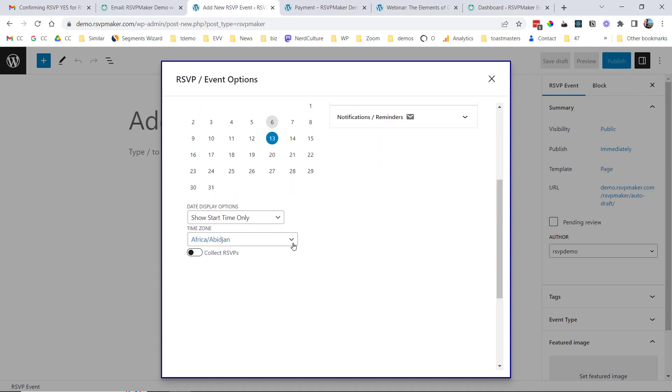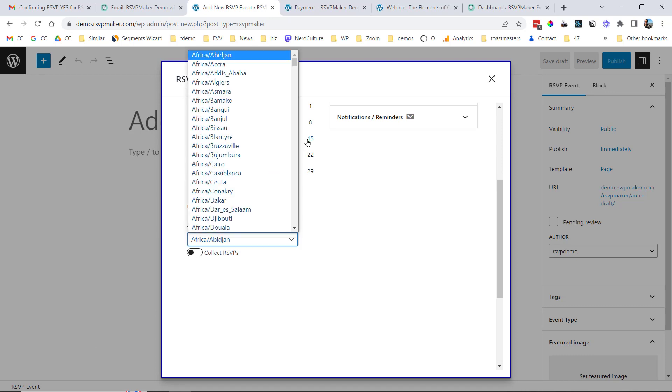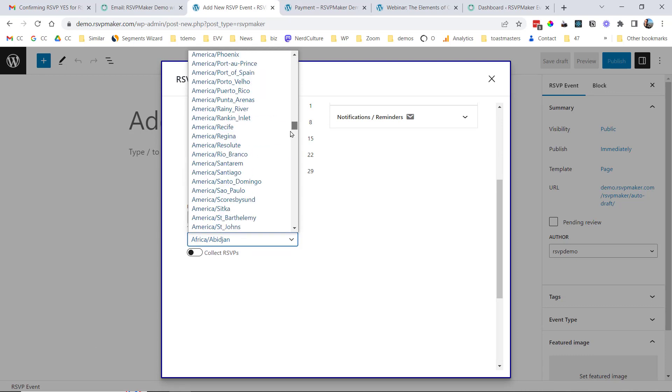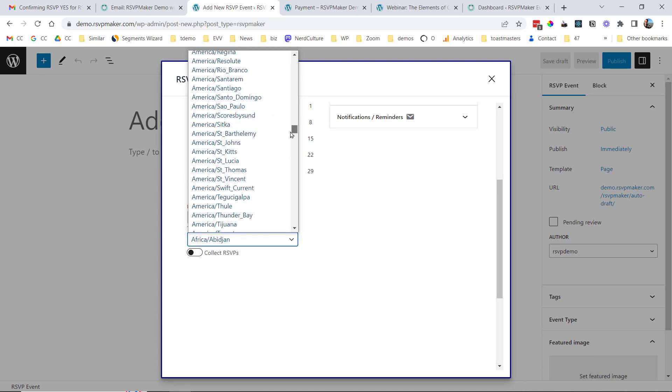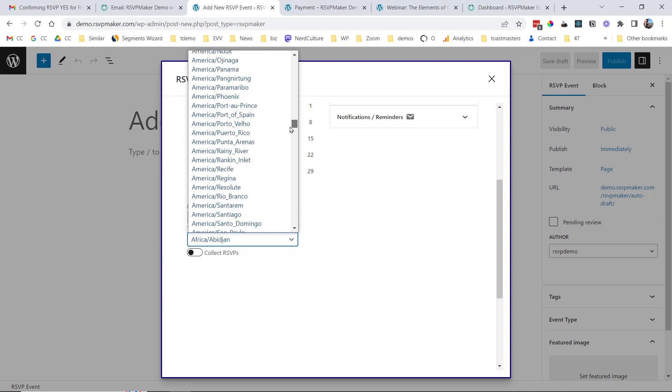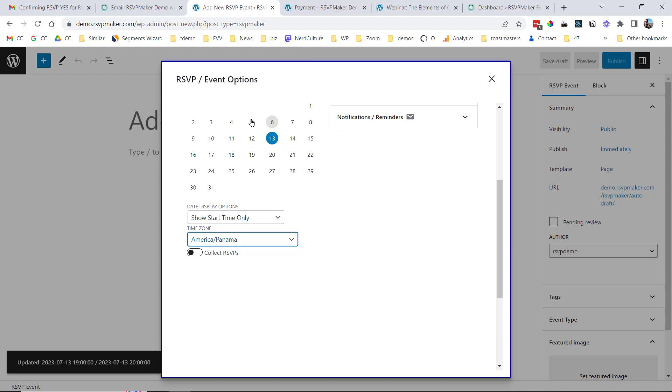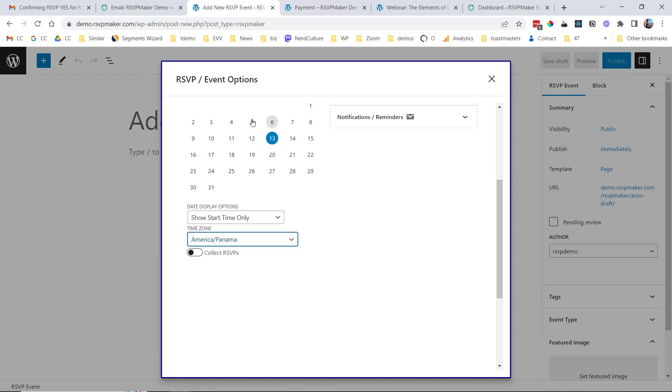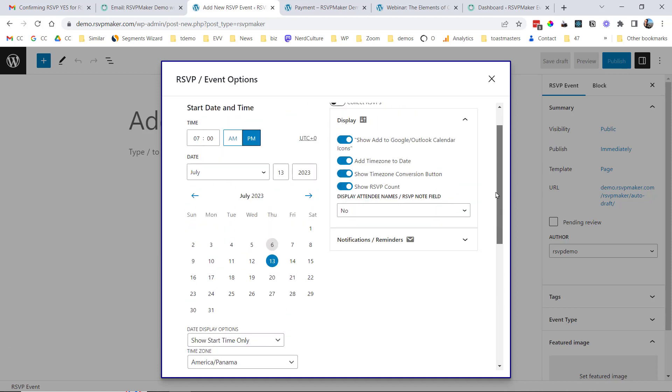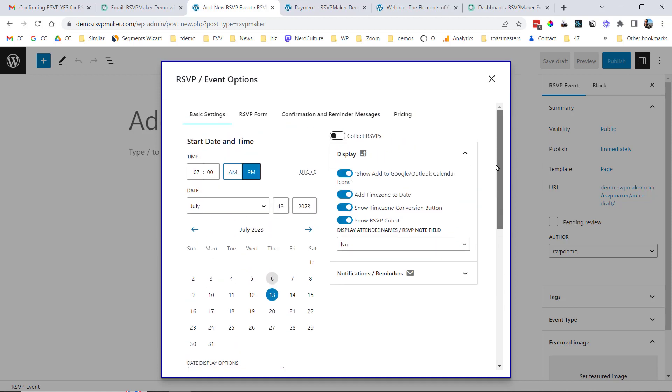This demo website is set up to have its default time zone be somewhere in Africa, but we can make this be whatever it needs to be. And some of you may hold events that are in different time zones, depending on whether you're holding a conference or whether you're holding your weekly meeting that's always in the same time zone. So you can specify that on the event level.